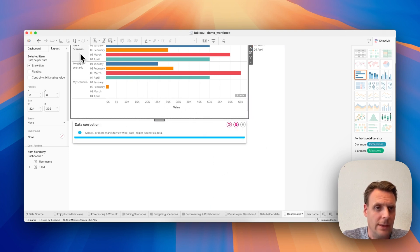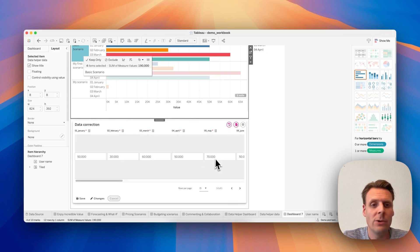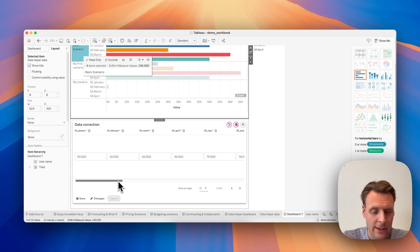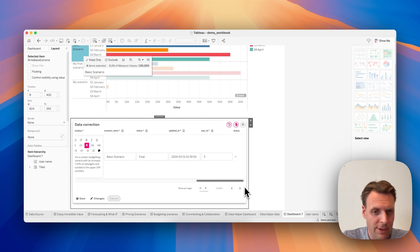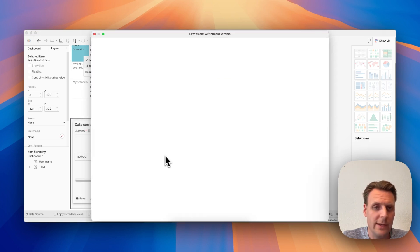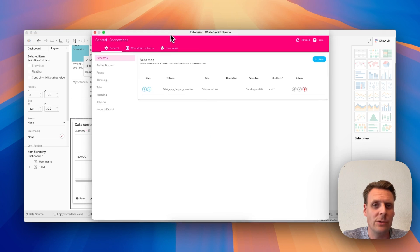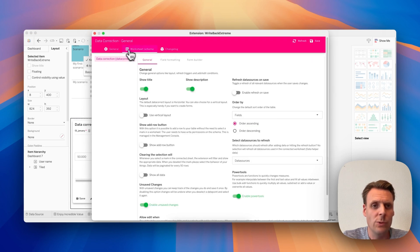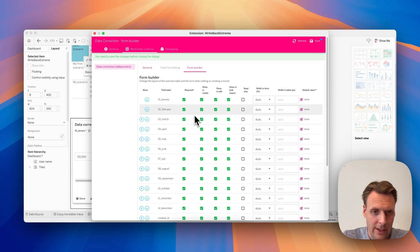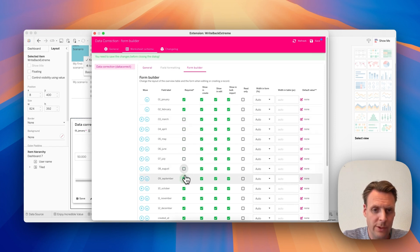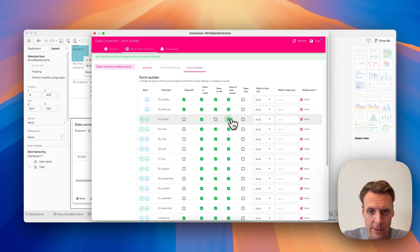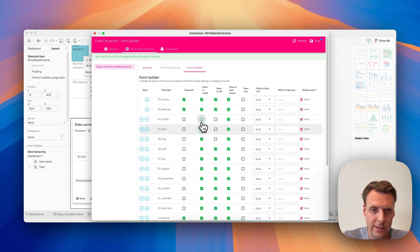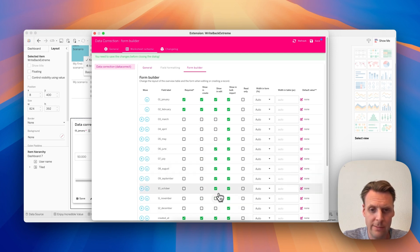And when we select a mark, then we can see all data for this mark. But this table is a bit long, so we can tweak that a little bit in the extension configuration. So go to Worksheet Schema and then Form Builder. And for my example, I want to lose all other months except for January and February, and let's deselect those as well so then it looks a lot clearer.